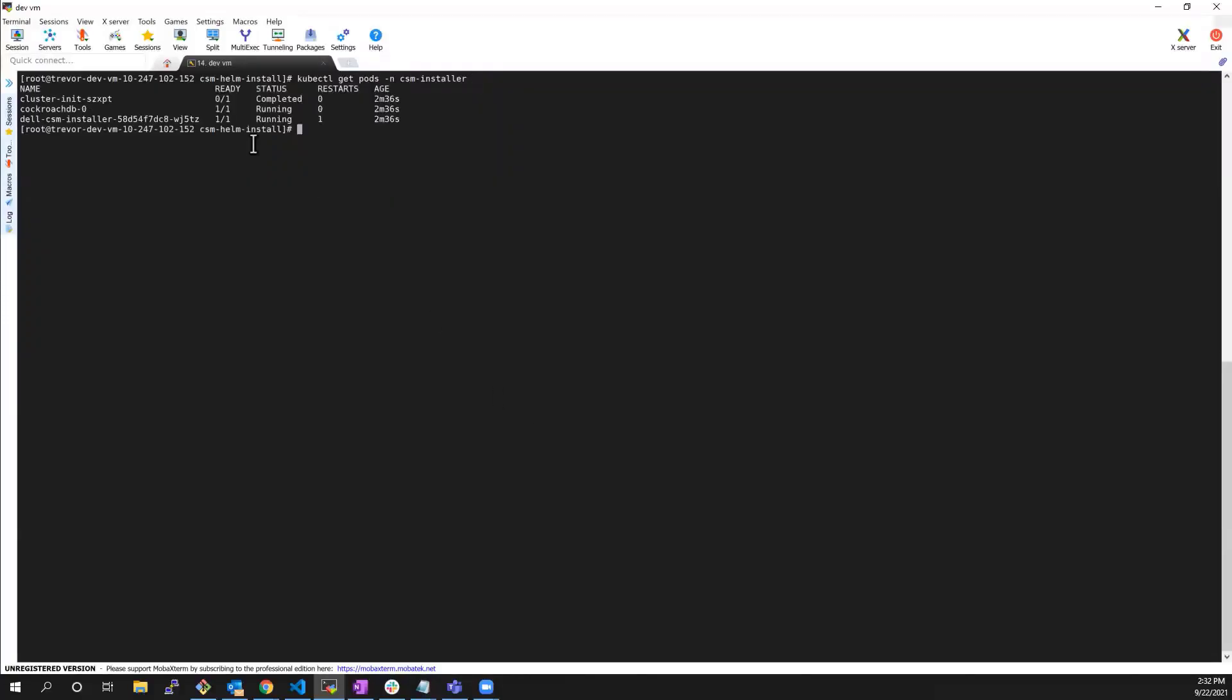At this stage, we can use the CSM CLI tool to deploy any CSM module or CSI driver provided by Dell. For the purpose of this demo, I will install the PowerFlex CSI driver.